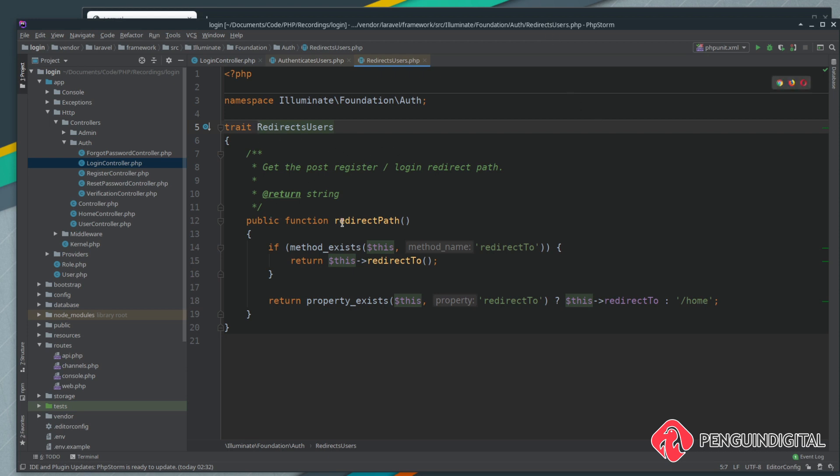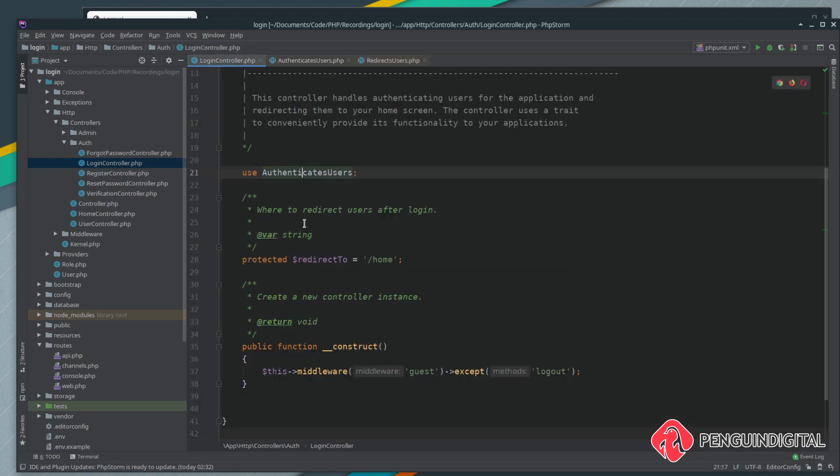Taking a look at this redirects users trait, we can see it only has one method and that is redirect path. All this method does, as you can see from the comments here, is get the post request from a login and send them to the redirect path. If you actually have a look at what this method does, it's saying if the method exists on this, and this is obviously the login controller because it's getting included in here through the traits, it's saying does a method exist called redirect to, and if it does then just return this function.